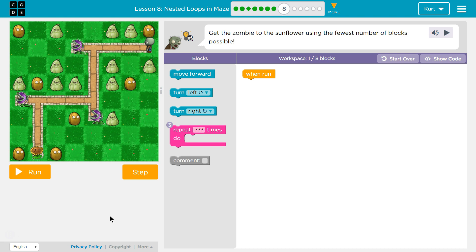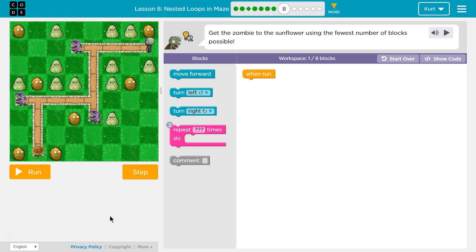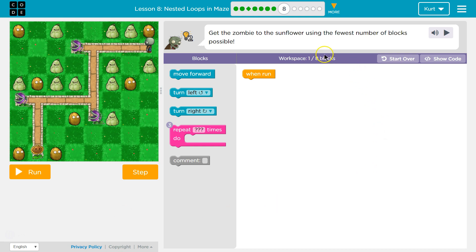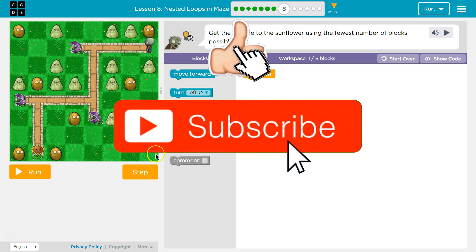Let's see here. Get the zombie to the sunflower using the fewest number of blocks possible. Okay, so they want us to use 8 blocks or less.